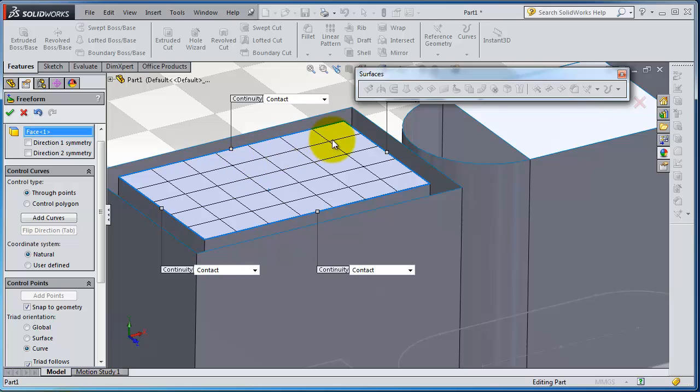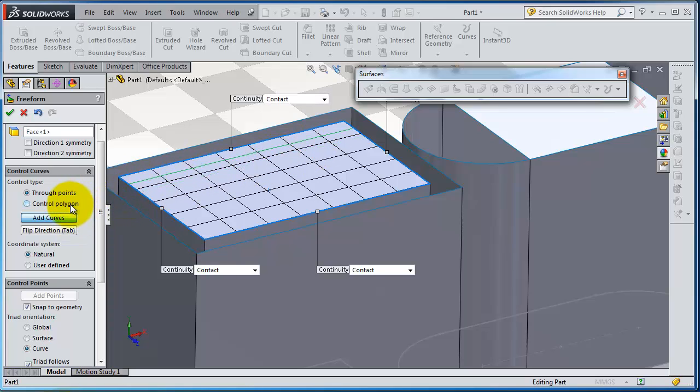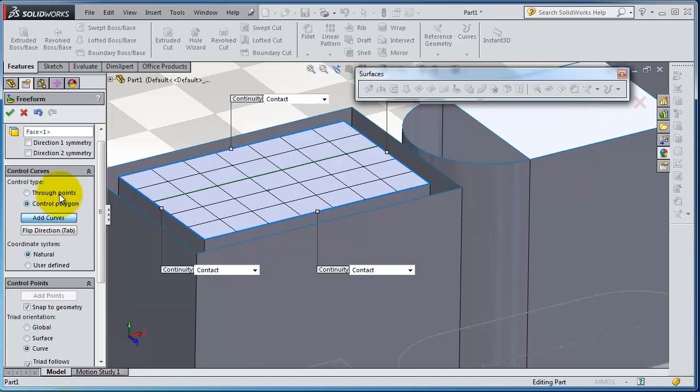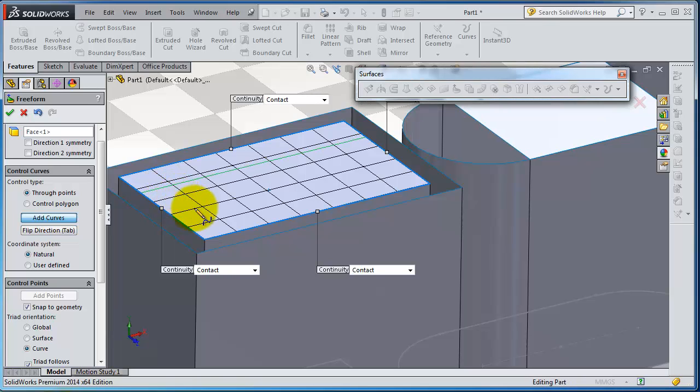Let's try to add curves. You are able to make that direction or the other direction if you flip direction here. Let's keep it with the first option. I'm going to add two lines.